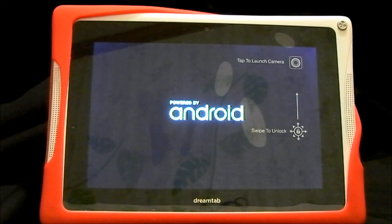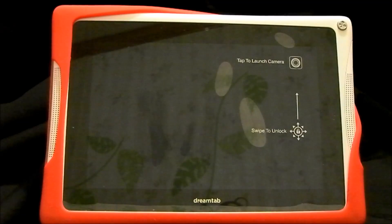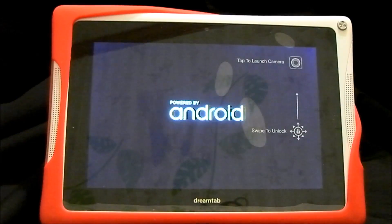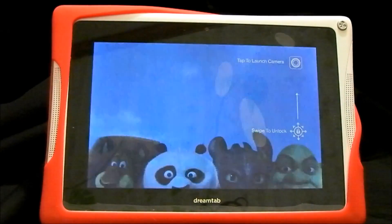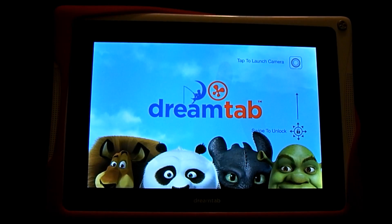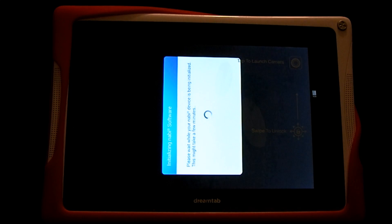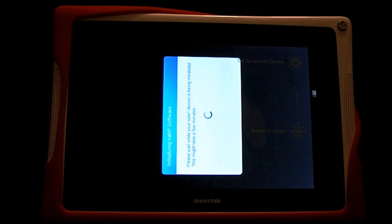At this point, still do not interrupt the process because it is still factory resetting the device. You're going to see this screen for a few minutes — just allow it to continue without interrupting.